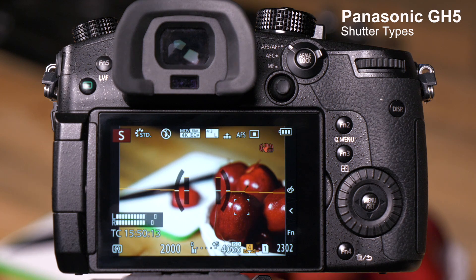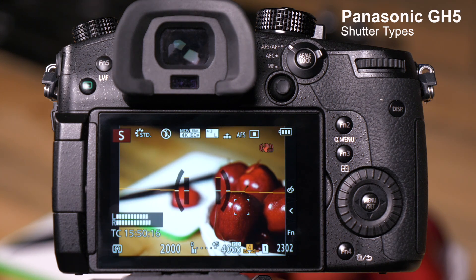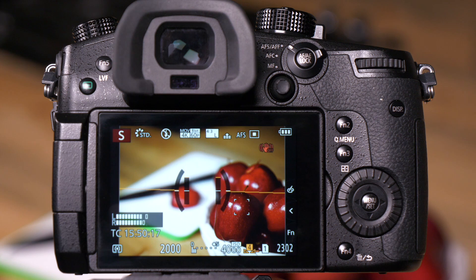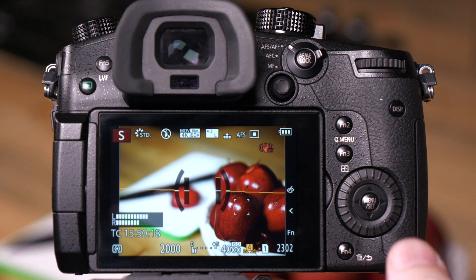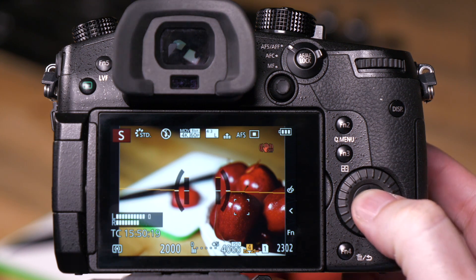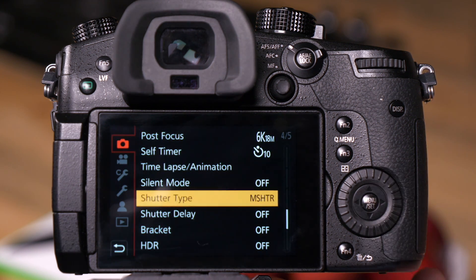The GH5 has several different options for whether or not you're going to use an electronic shutter or a mechanical shutter. To access these controls, we go into the camera's menu.